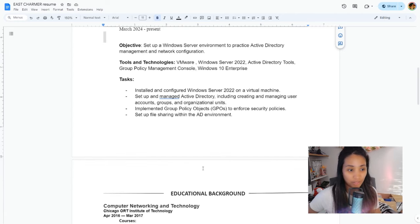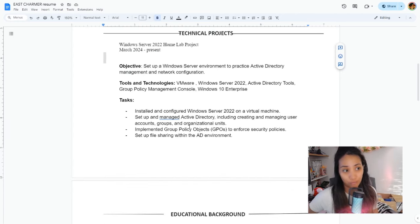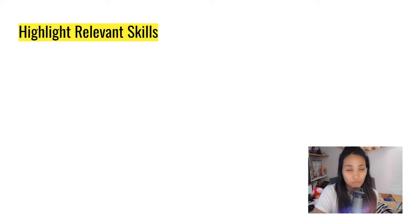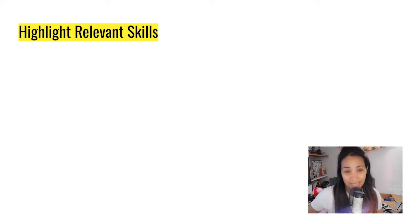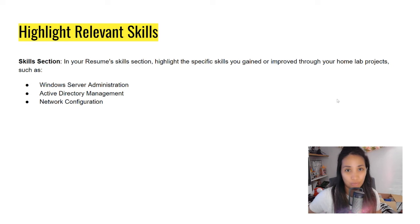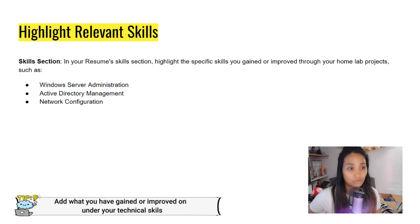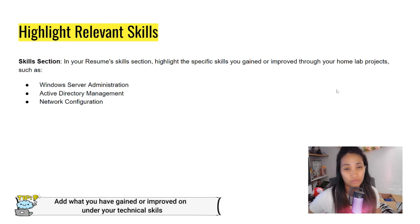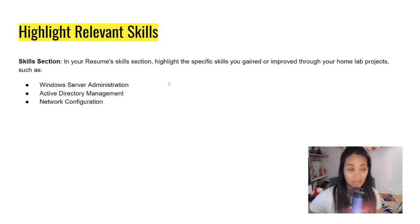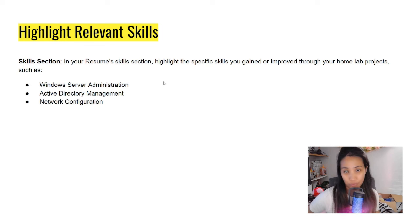Now that you've added your home labs on your resume, don't forget to add them also to your relevant skills. This is your skill section, your technical skill section, wherever you put your skills on the resume. Just add what you have gained or improved on your home projects.